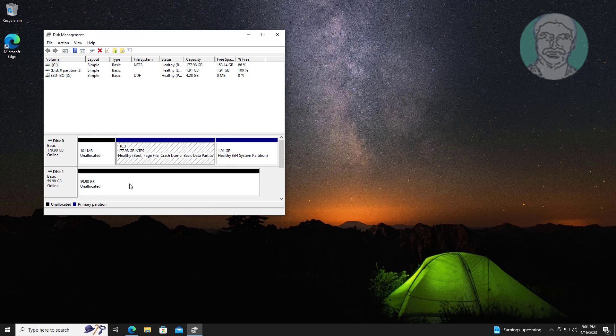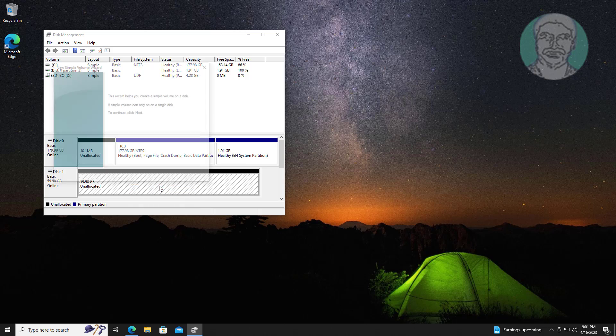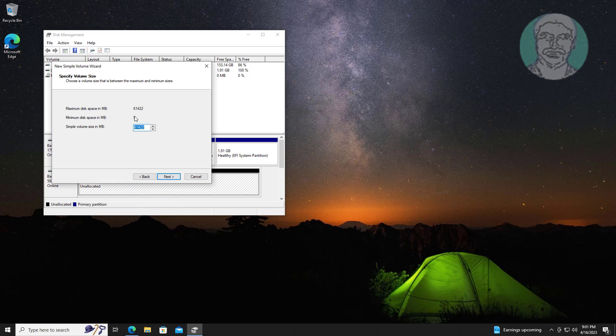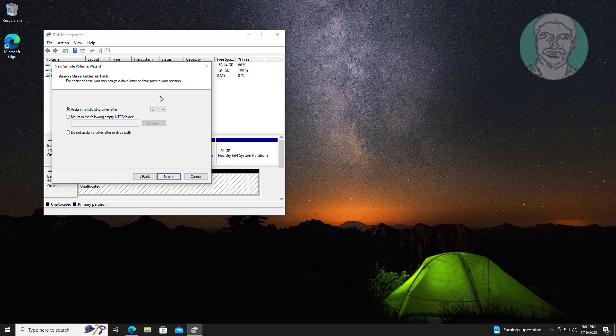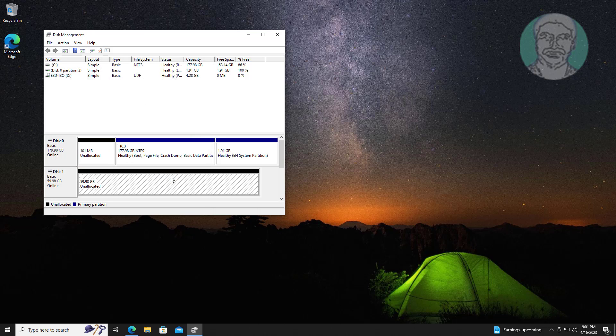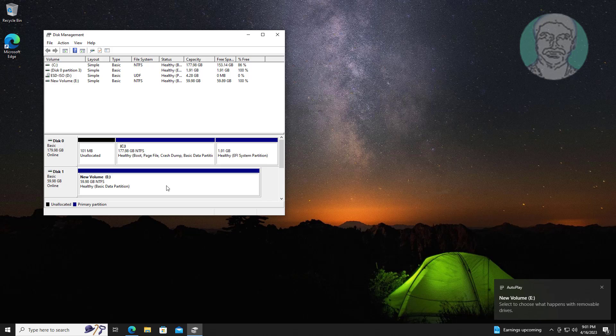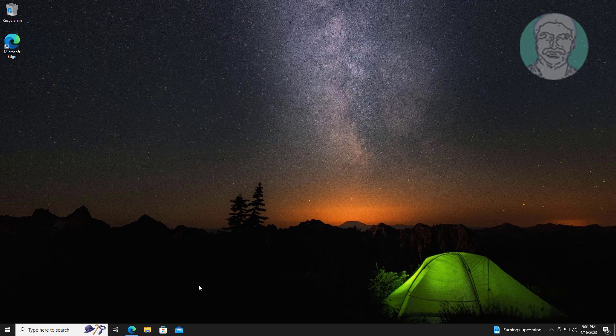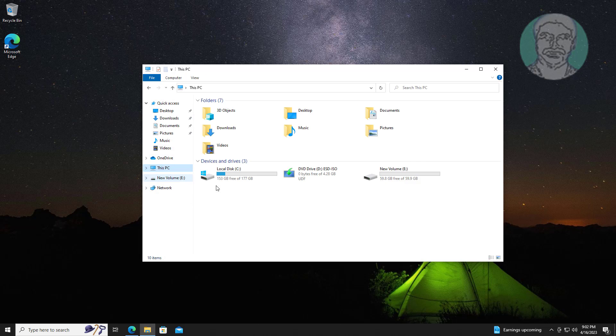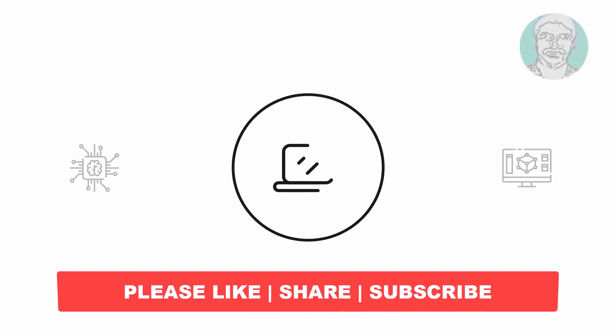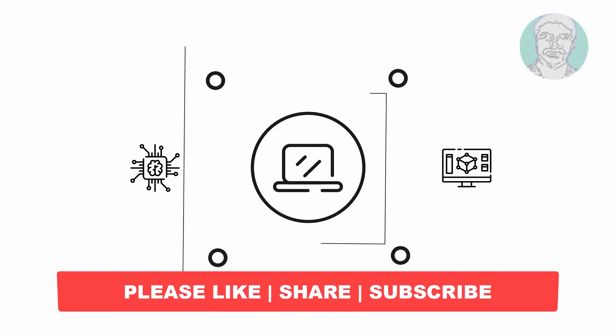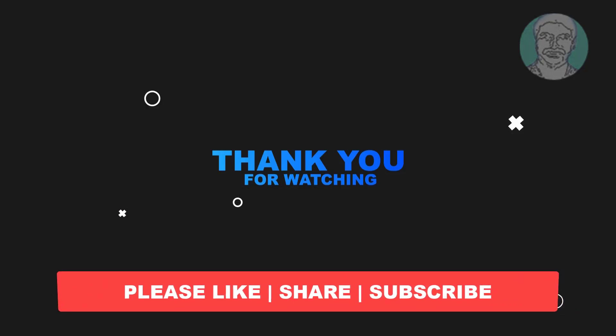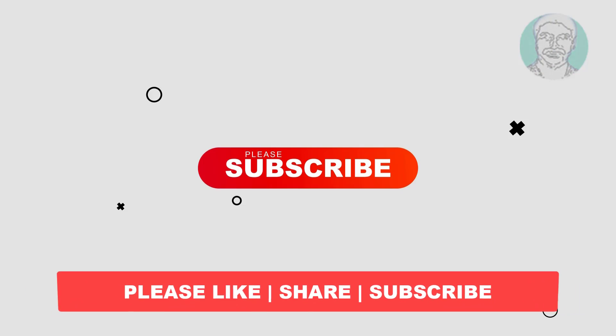Create Simple Volume and Format. Thank you very much, please subscribe to my channel. See you next video.